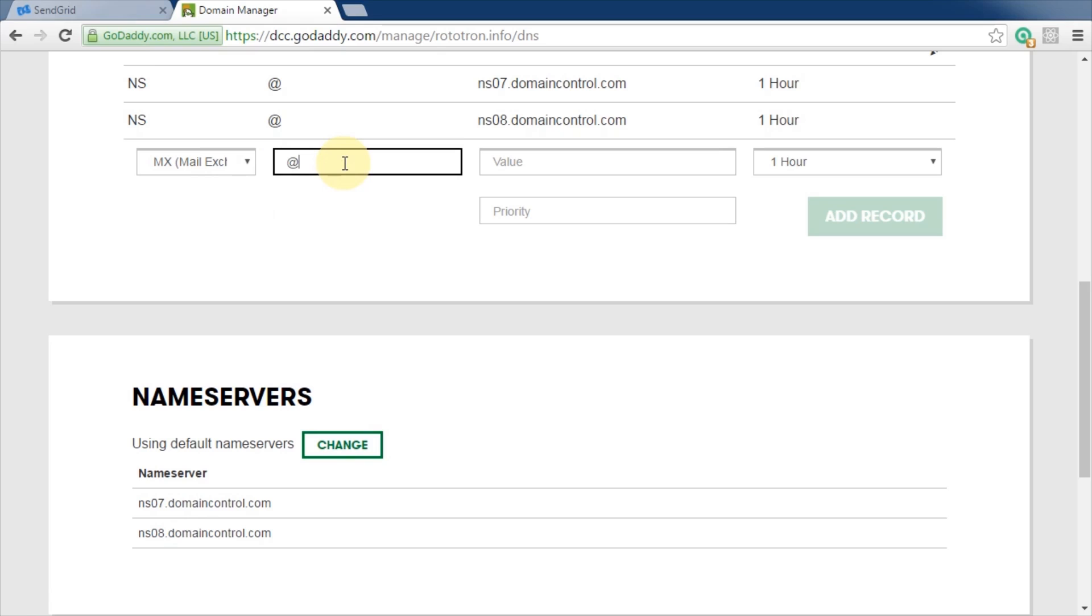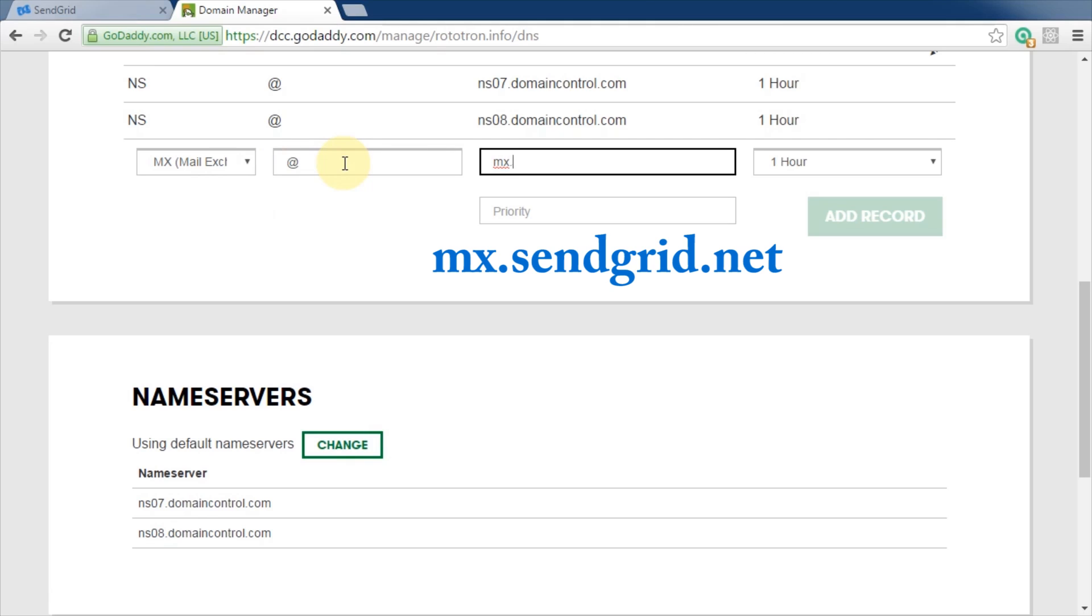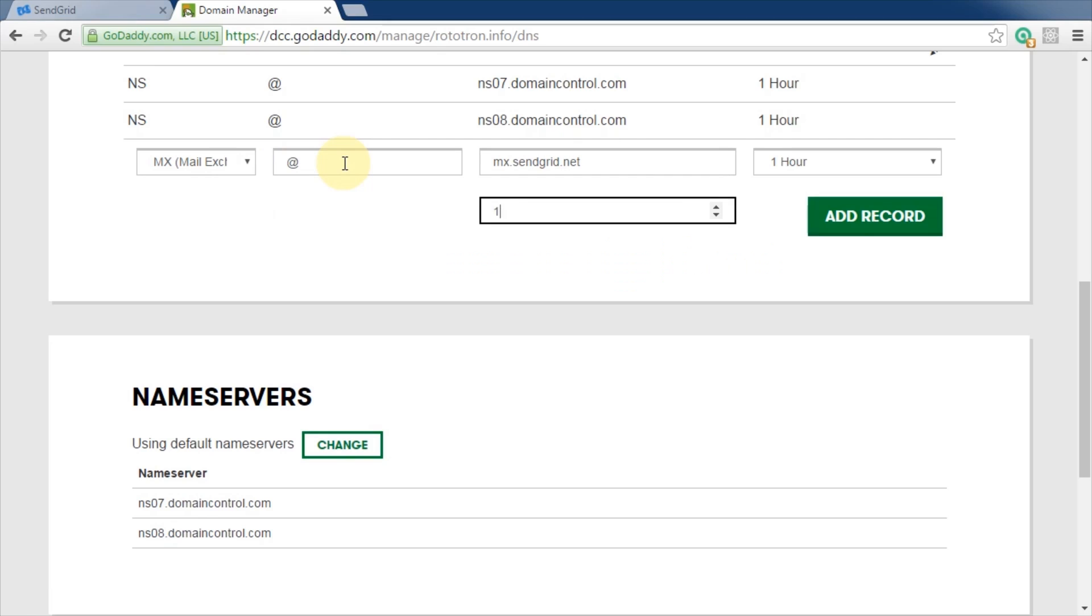If you already have an email set up for your domain, then you could use a subdomain here. For example, if I used pi for the name, then only emails to addresses at pi.rototron.info would be parsed. I'll stick with the primary at rototron.info. Value is the mail server address, mx.sendgrid.net. For priority, 10 is a good value. Click to add the record.